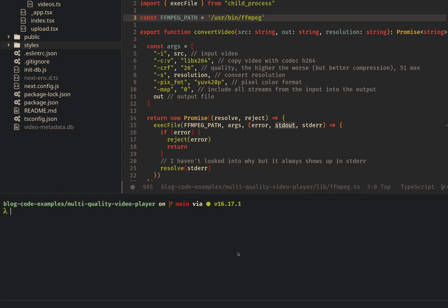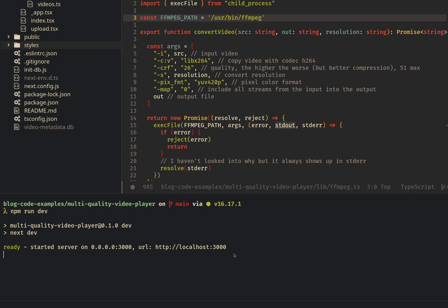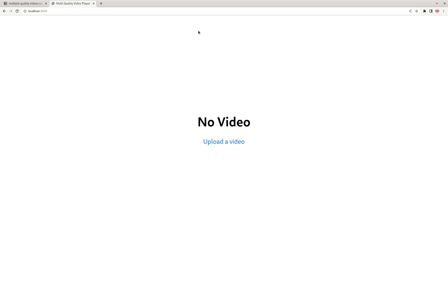And then to start the app, you're going to do npm run dev. Now it's running on localhost 3000. So let's swap on over to Chrome. Okay, so this is the app in Chrome. Let me just zoom in a little bit.